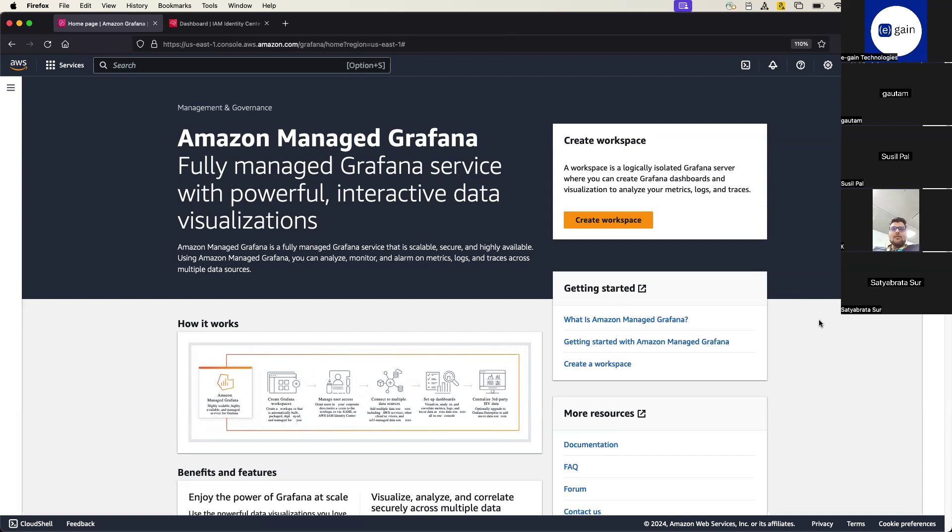And then you can analyze, monitor, and create different kinds of visualizations. So in the next few minutes I'll show you end to end how to create the Amazon Managed Grafana on AWS.